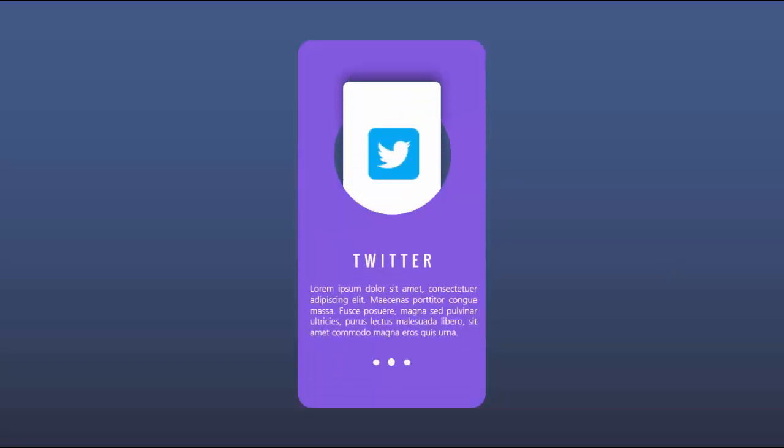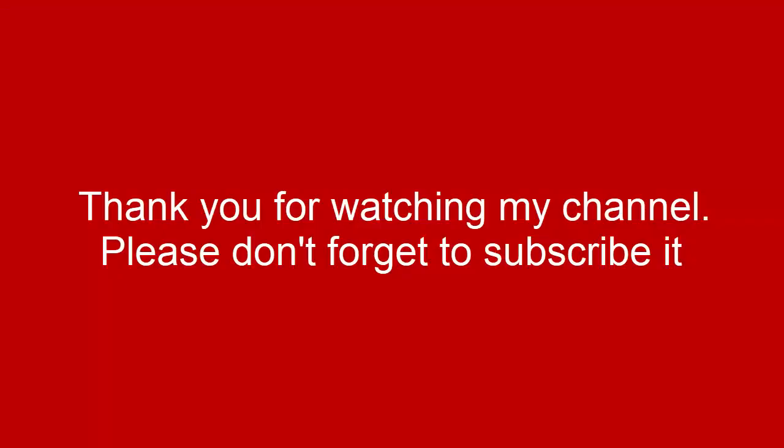That's it from me friends, thank you for watching my YouTube channel and don't forget to subscribe PowerPoint University. See you soon with more interesting stuff till then goodbye.